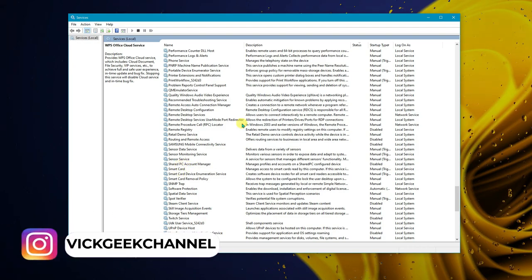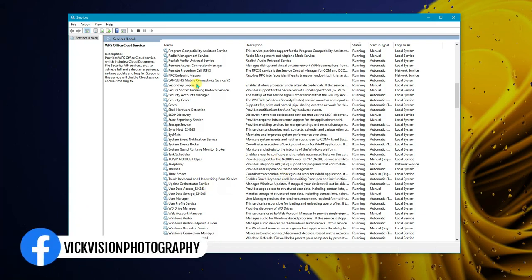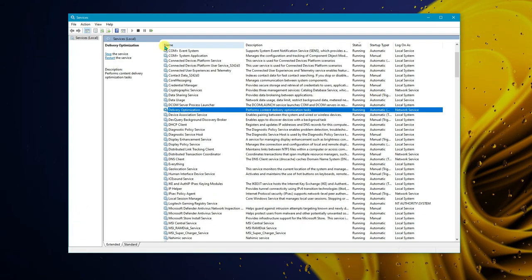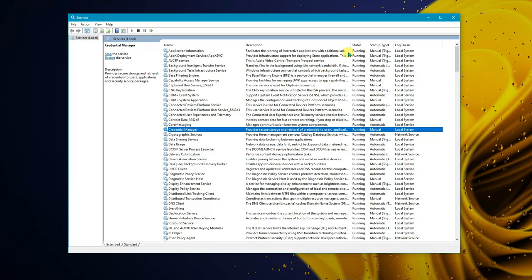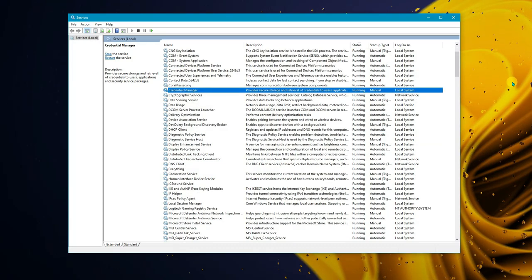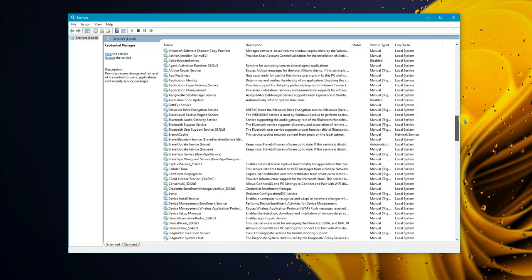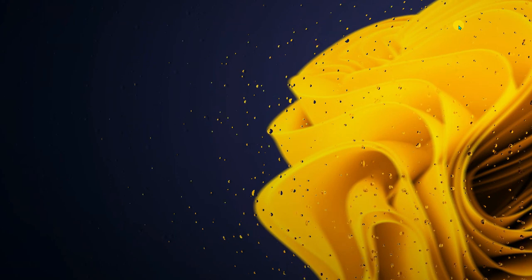Spend a little time going through the Services list to see what's necessary and what's not. Don't be intimidated — it may seem boring but it's really important for your PC's performance. Disable what you don't need and you'll notice the difference.